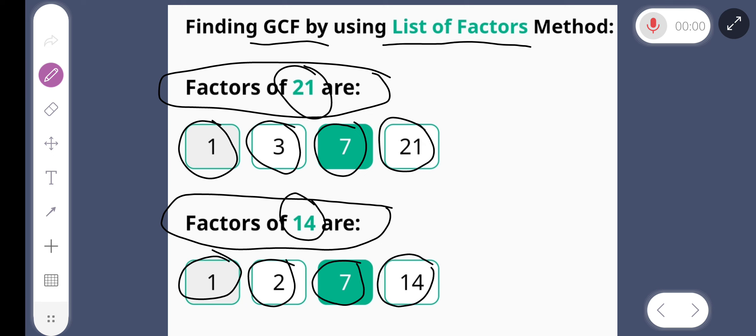Now choose the common factor. The common factor is 7. So our GCF and HCF is 7.